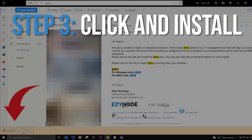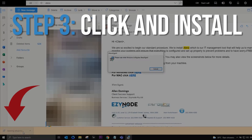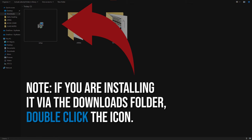Third, once the download is complete, click on the icon, or you may go to your downloads folder to see the installer.